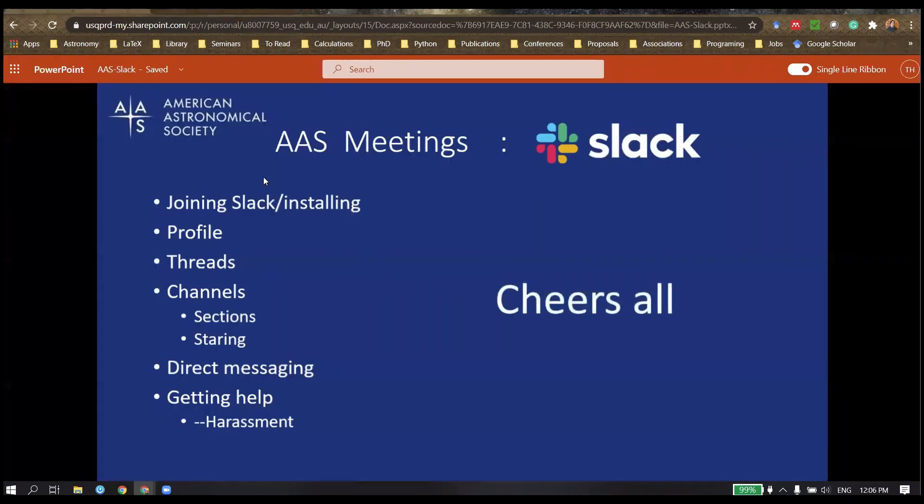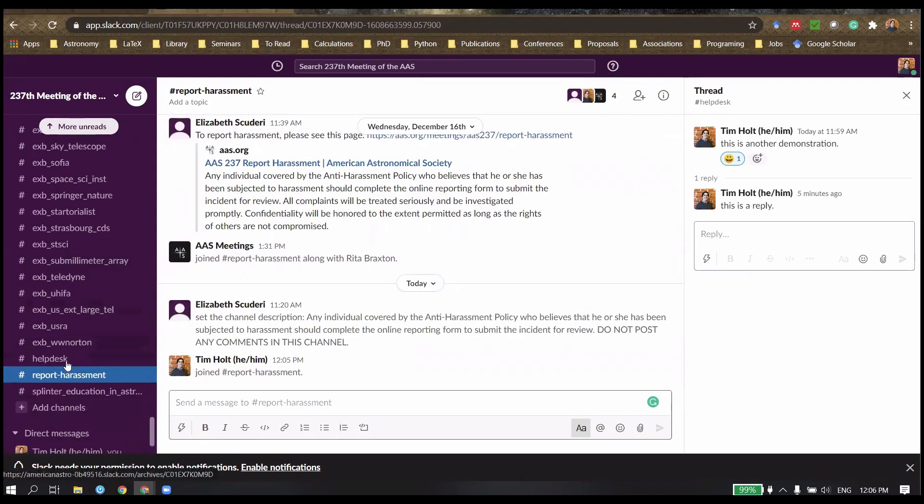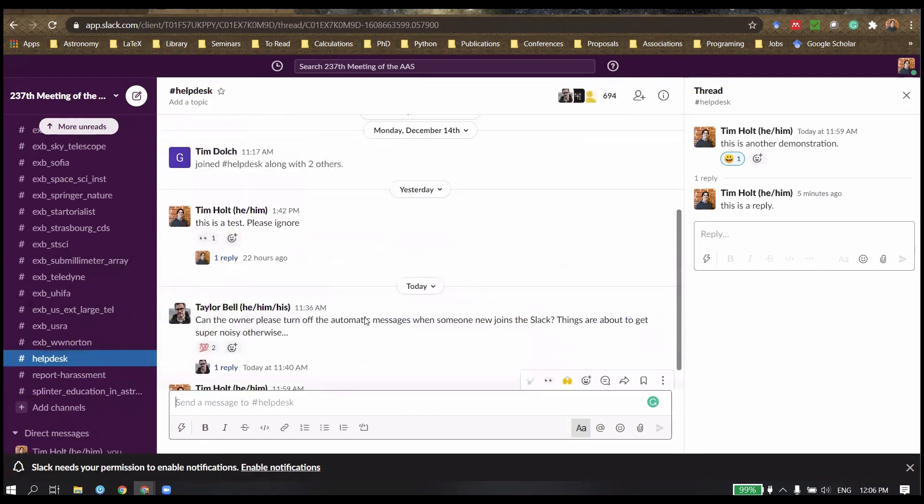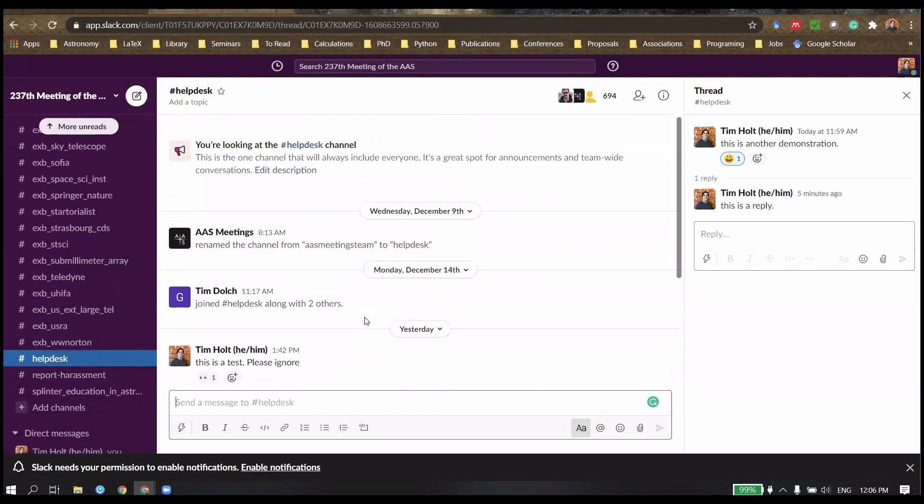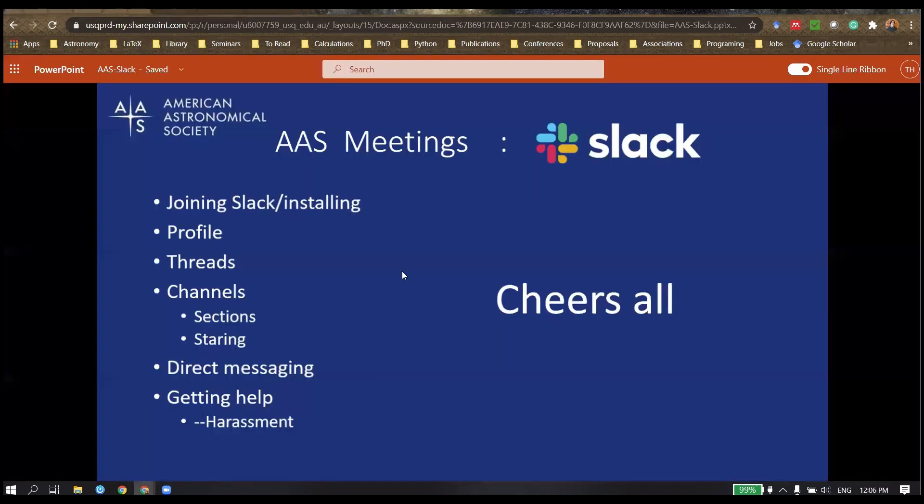So thank you all for listening to this tutorial. Again, if you have any questions, please feel free to ask. There is the help desk and there will also be a moderation team at each individual AAS meeting. Thank you all.